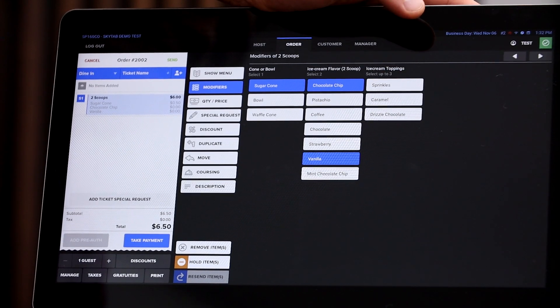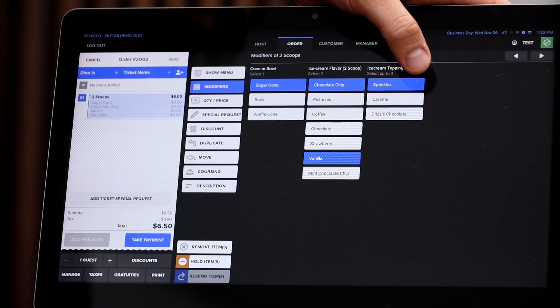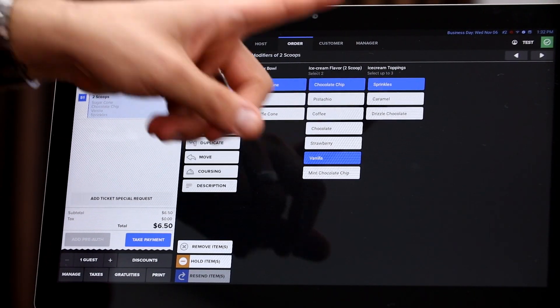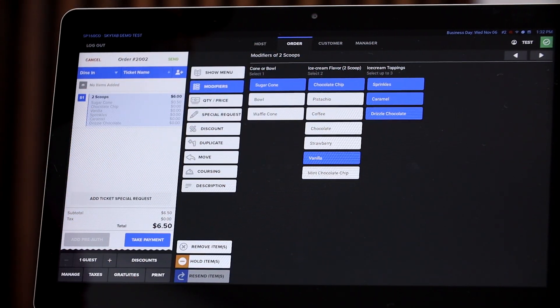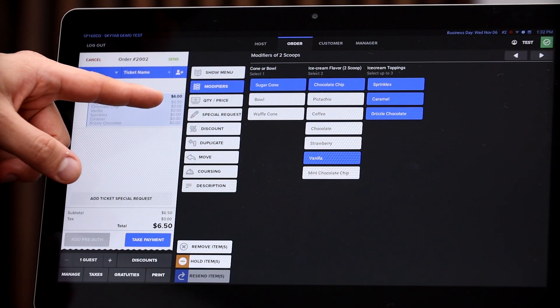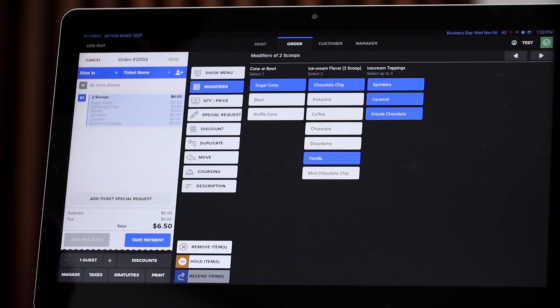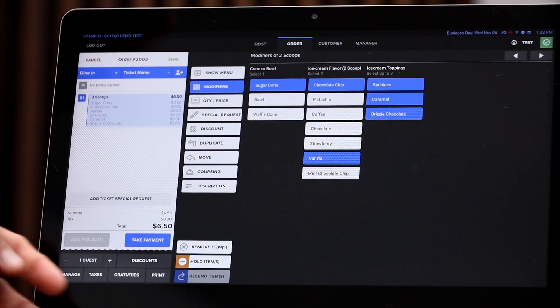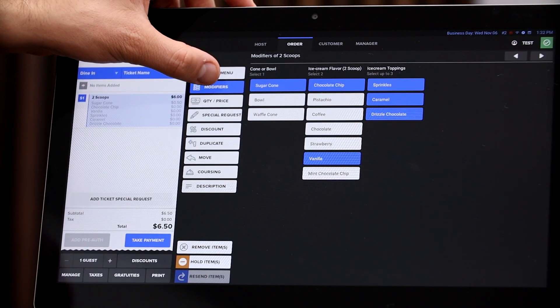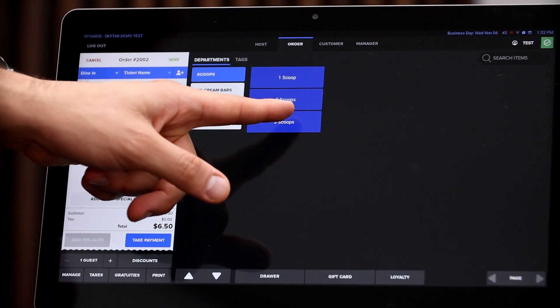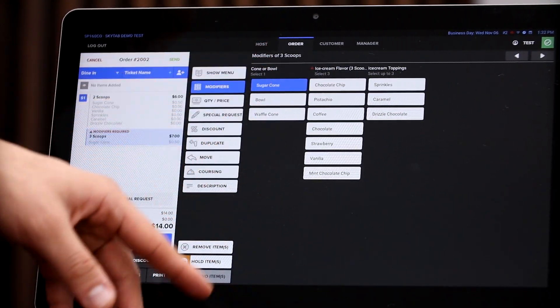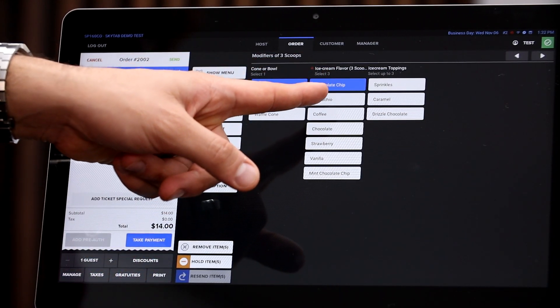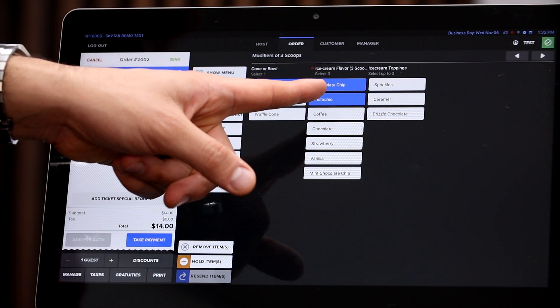And then for the ice cream toppings, these are optional so you don't have to select them. However, we can go ahead and add them on our order, and you can choose to either not charge for these extra toppings or to charge additional for those extra toppings. All right, and then let me just give you another example here. So for the three scoops, same exact thing. For the bowl, they can only select one.